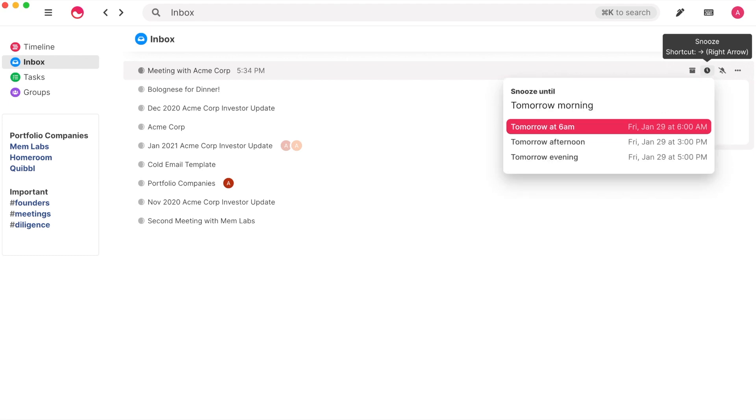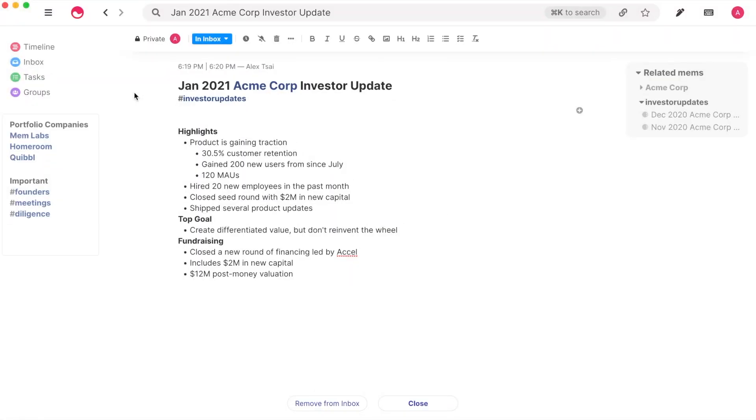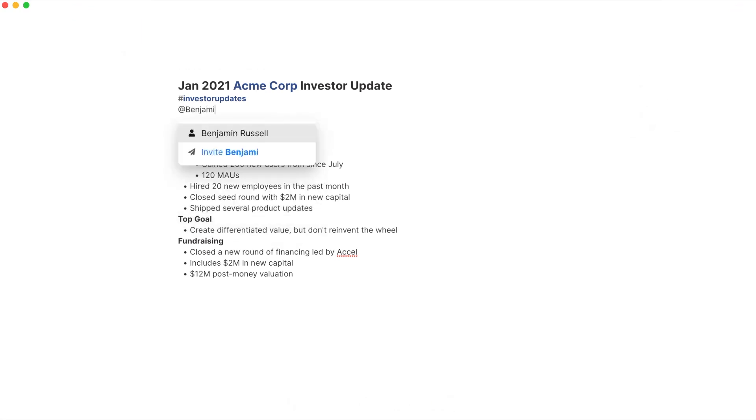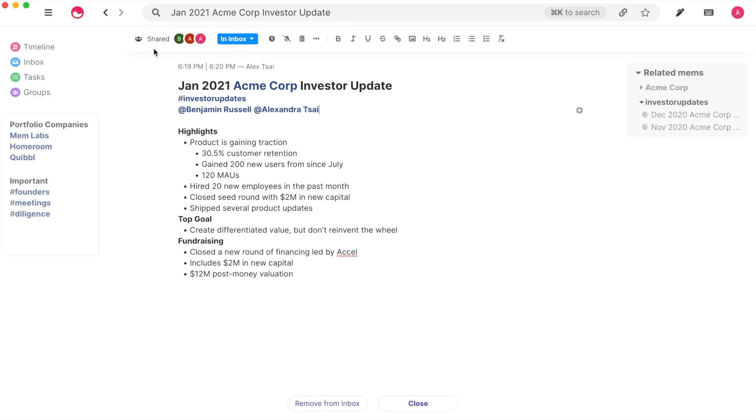Let's dive deeper into how sharing and collaboration works in Mem. Let's say you want to share this Mem with a teammate. Sharing this Mem is as easy as at mentioning another user. On the top corner, you'll now see that this Mem has now been shared.